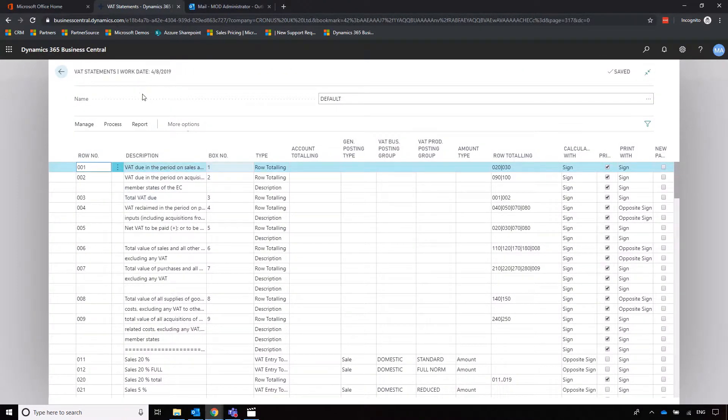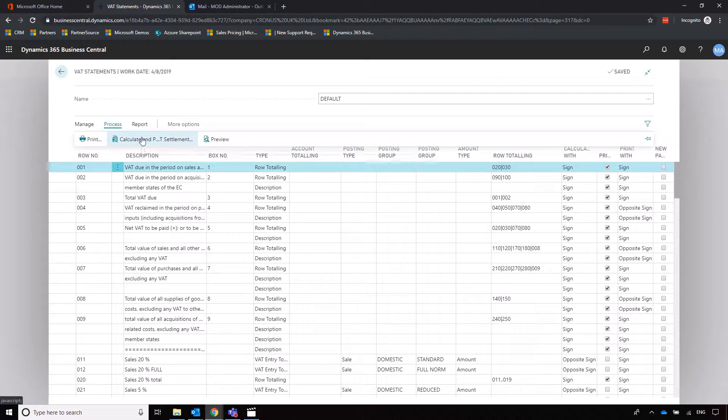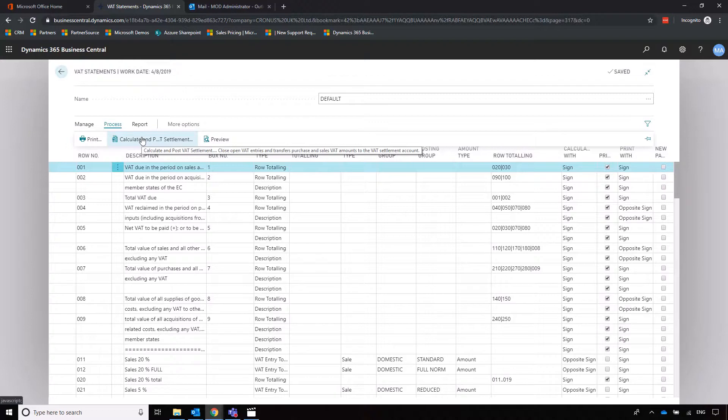Once this is all fine, you can go into process and then calculate and post VAT supplement, which will post the VAT return and submit it to HMRC at the same time.